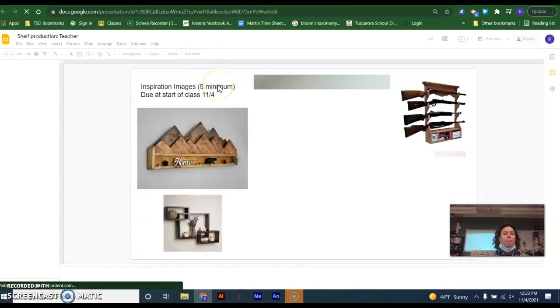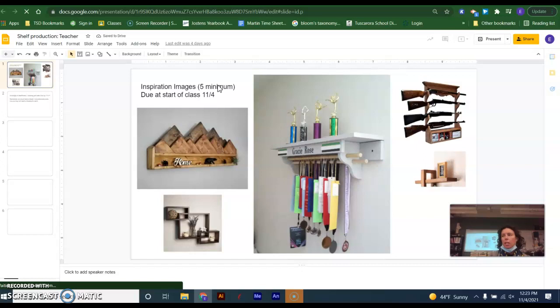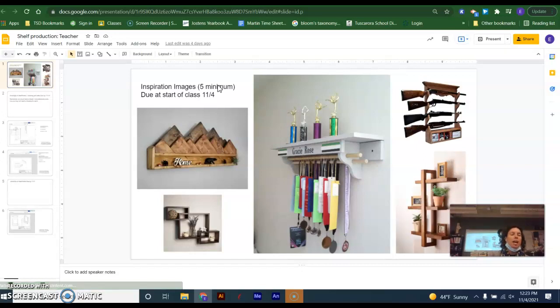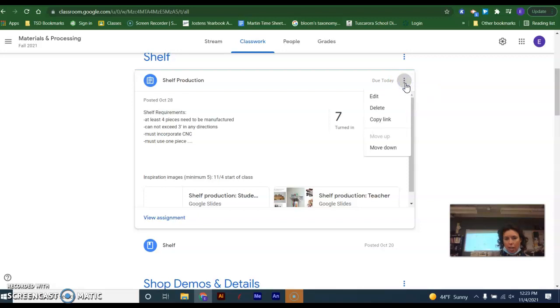You should have a minimum of five images. So I will be glancing through these. I will be at your computers talking to you about your designs, whatever the case may be.